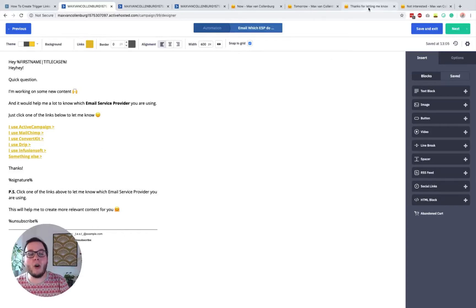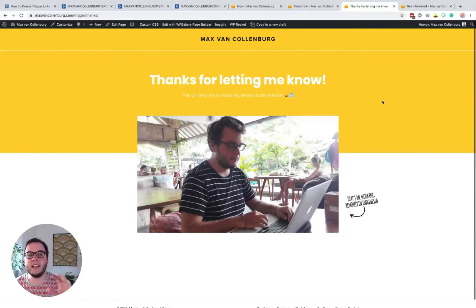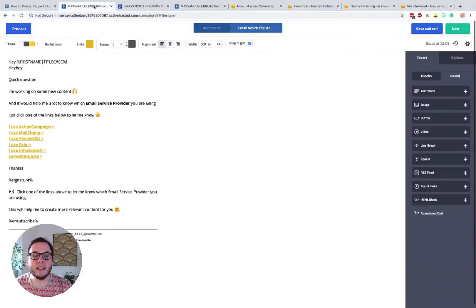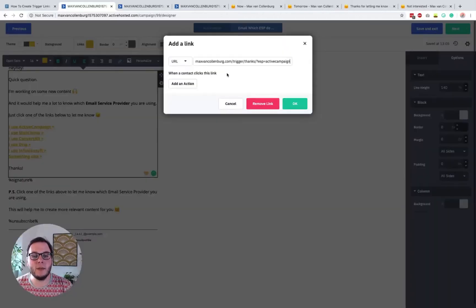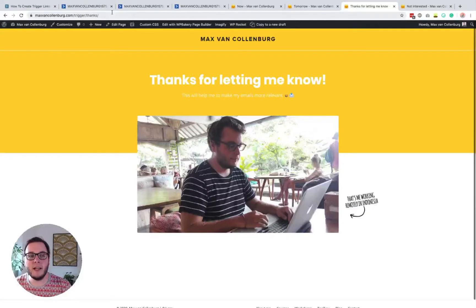You do not have to create 100 different pages for this. This is the page I'm using for my segmentation. As soon as someone clicks one of these links, they go to this page that says 'Thanks for letting me know — this will help me make my emails more relevant.' Now, to make this work, every link has to be unique, but it's really easy to do. Let me edit this so you can see what I did.